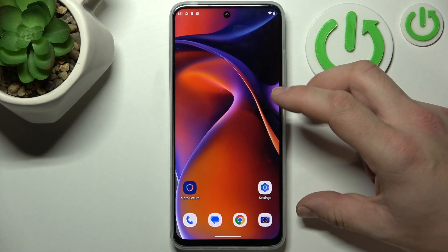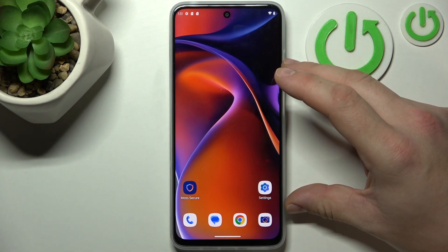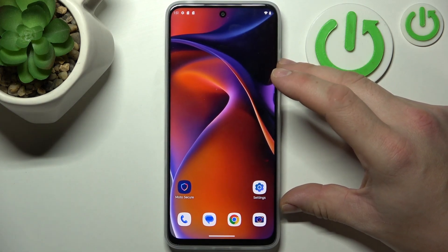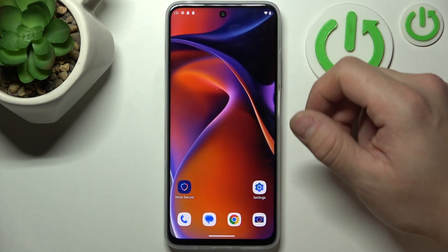Hello, in front of me I've got Motorola Moto E15. In this video I'll show you how to turn off ads.